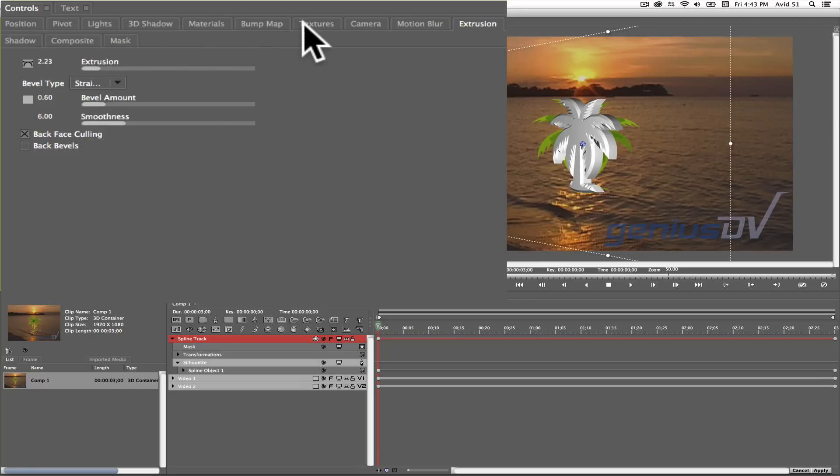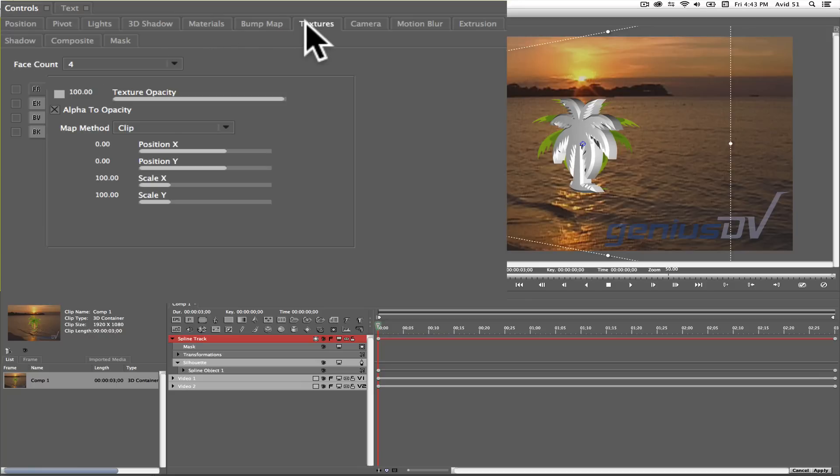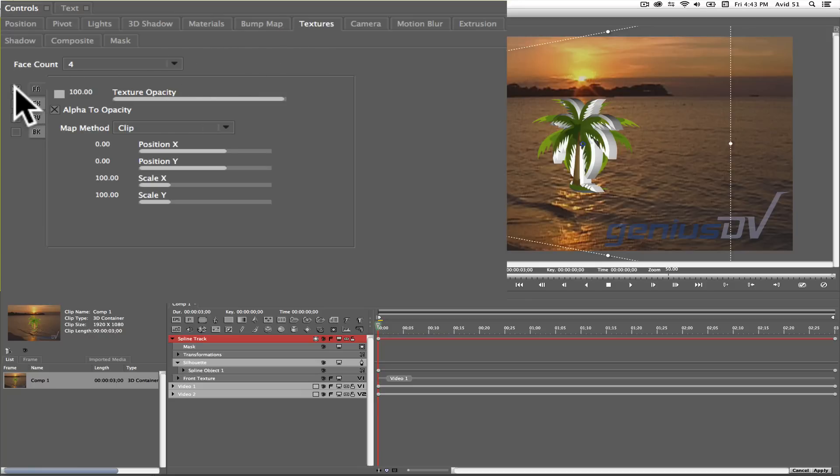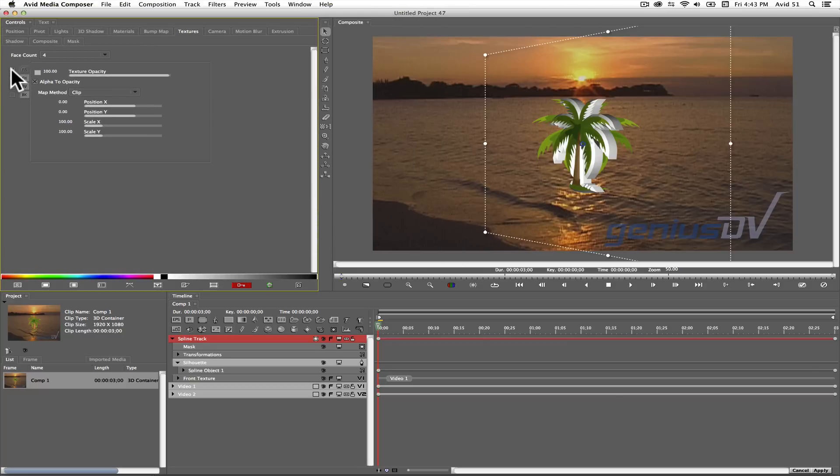Next click on the textures tab. Click the check box to activate the front texture. The front texture should fill itself from the original graphic that's on V1. For an added effect,